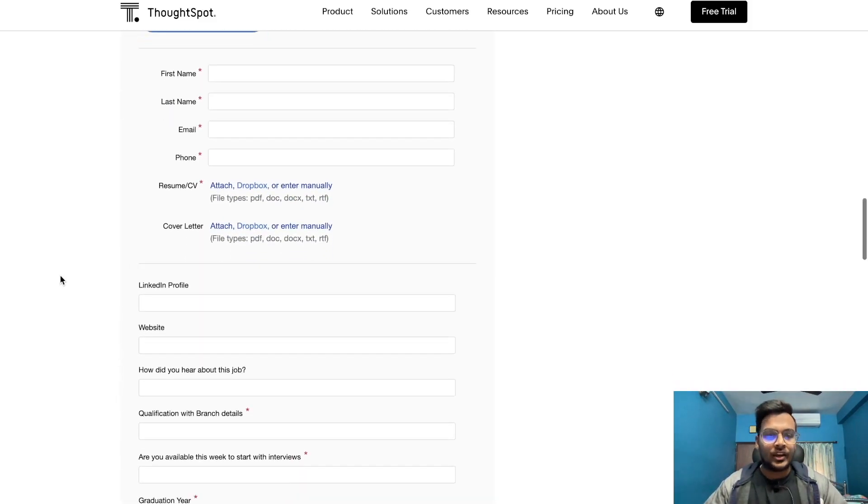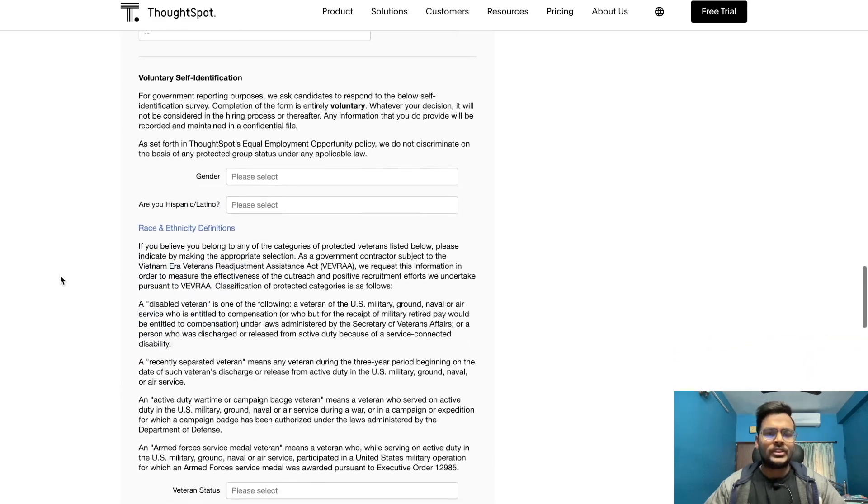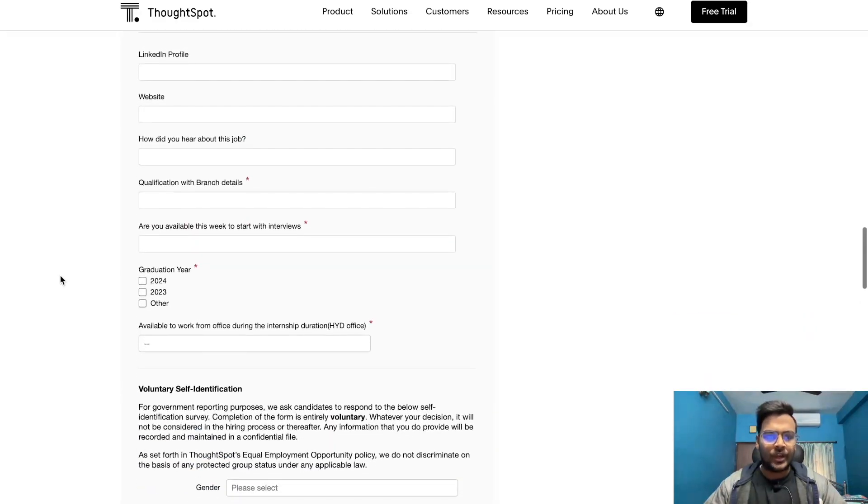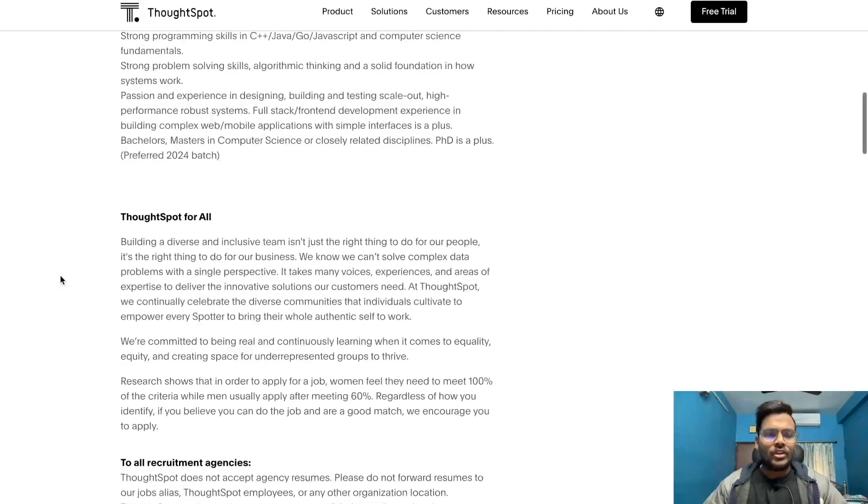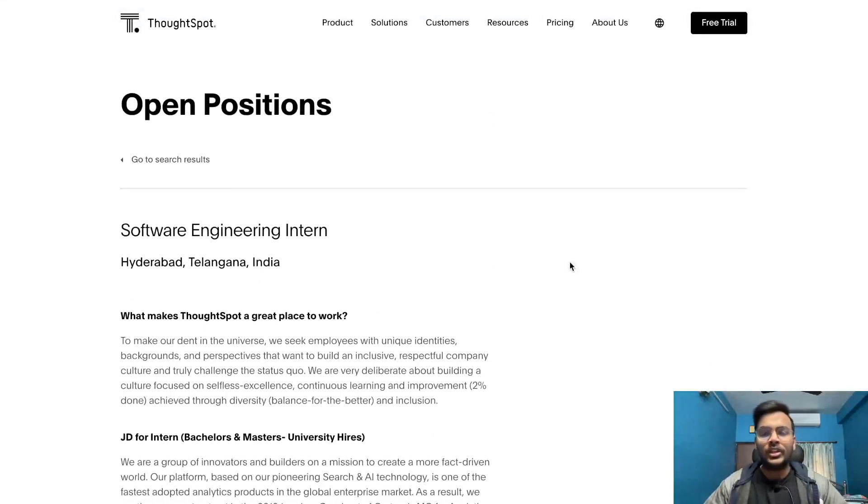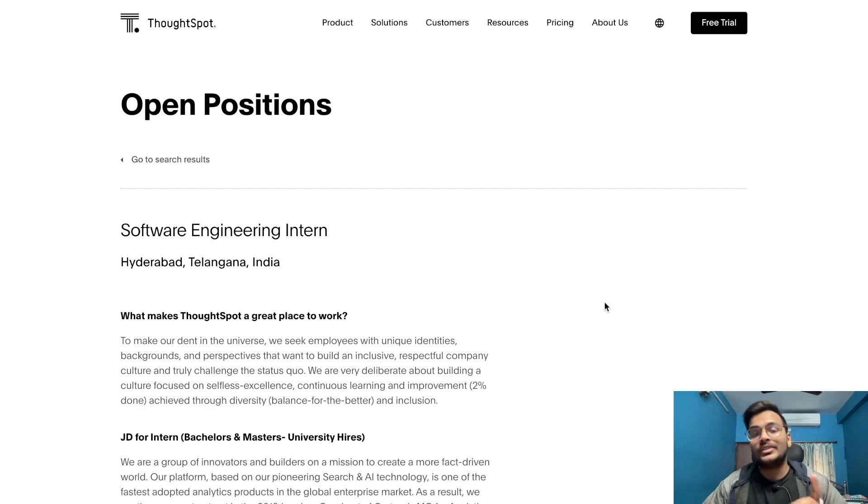You can see the forms are given at the bottom, you can just fill it out and submit it. So that's it for today's video. If you like this video, please like and share with your friends so they can also apply.